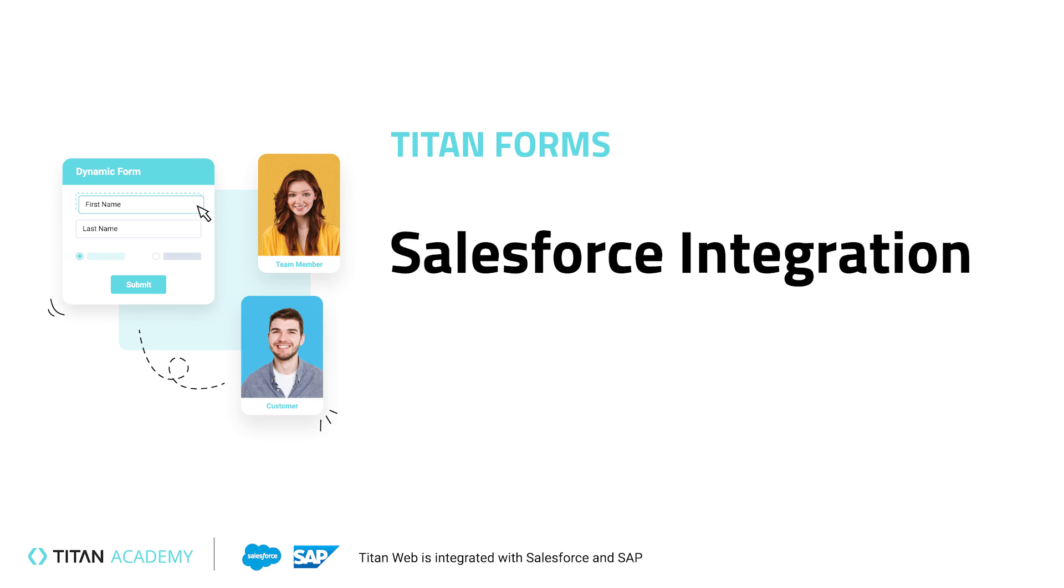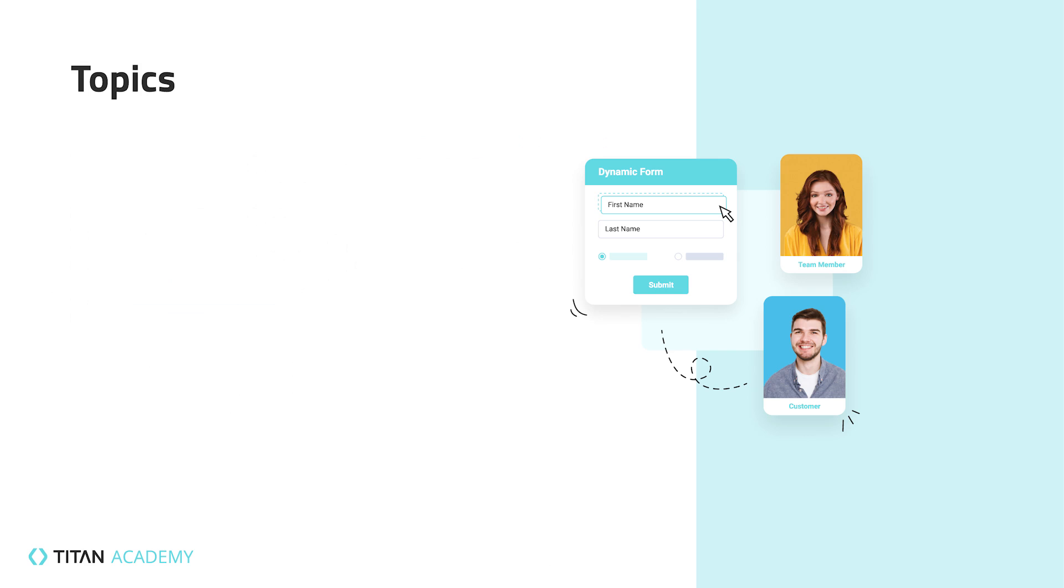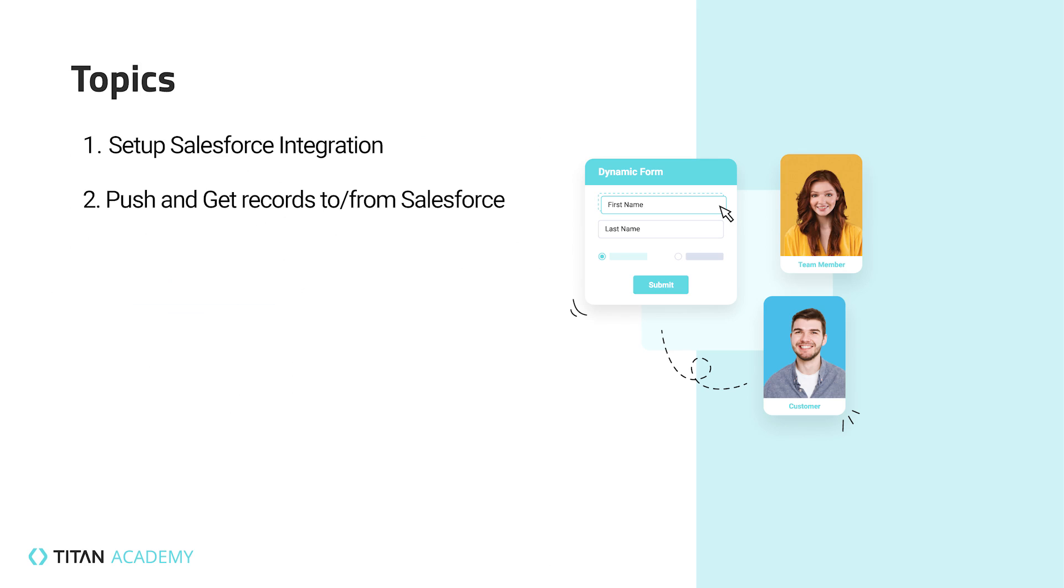Welcome back to Titan Academy. In this video, we will cover Titan's integration with Salesforce, how to set that integration up, and then how to push and get records from Salesforce and Titan forms.